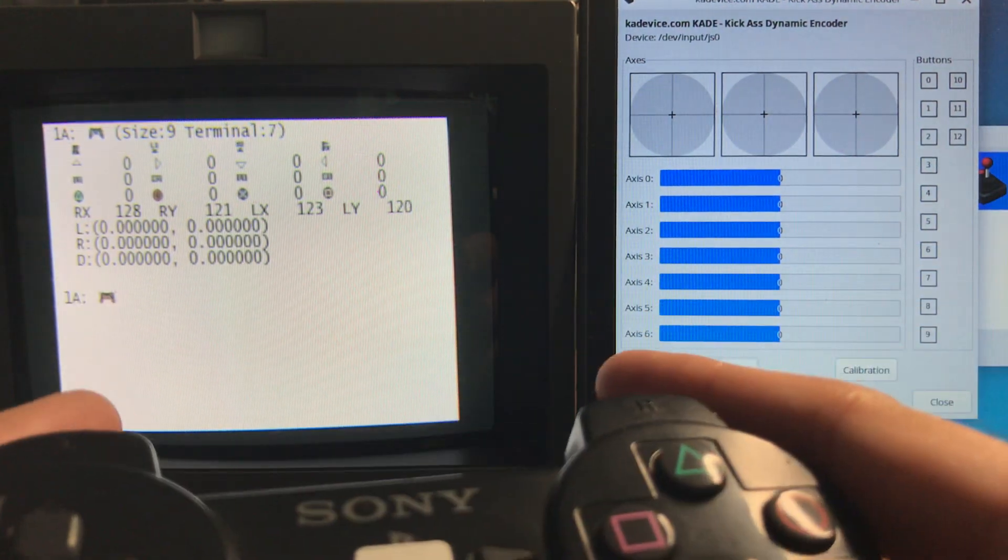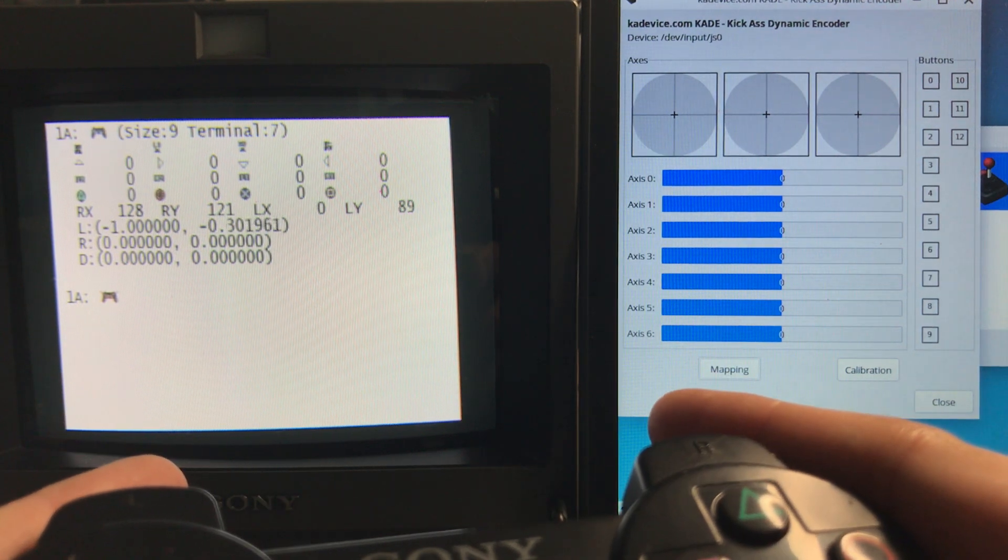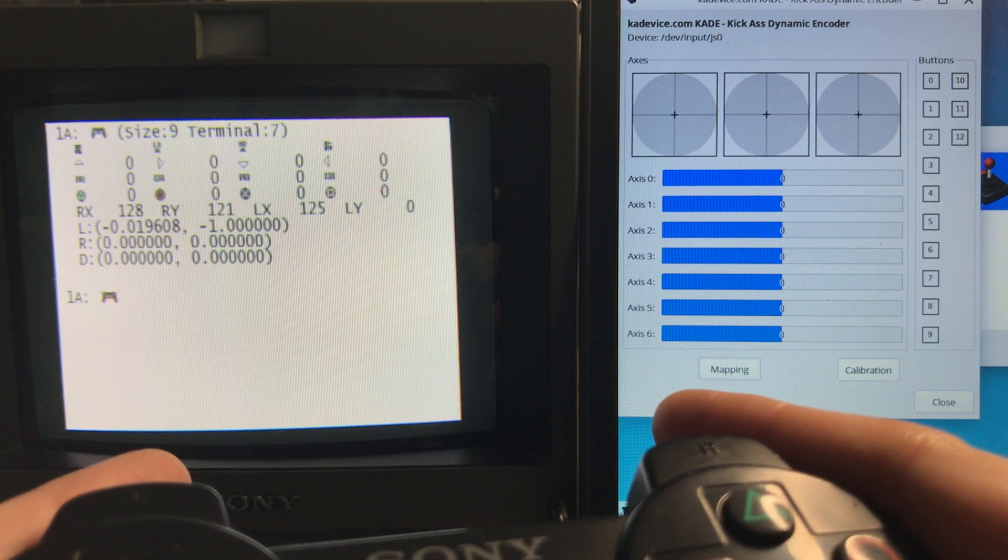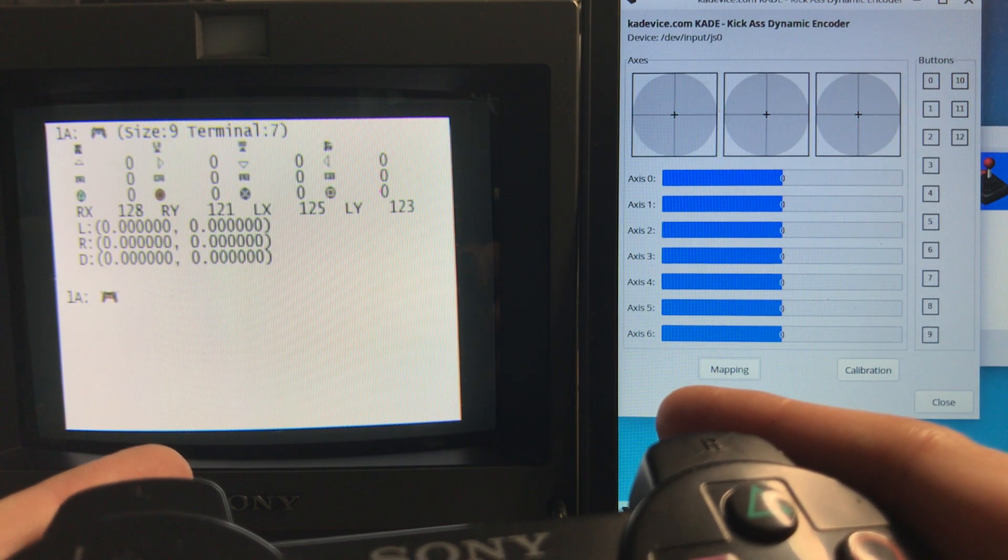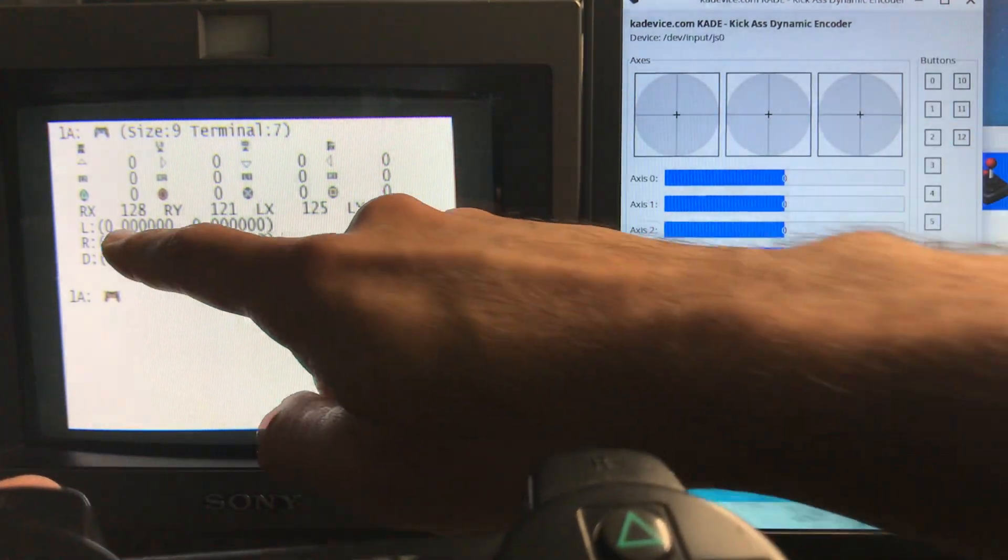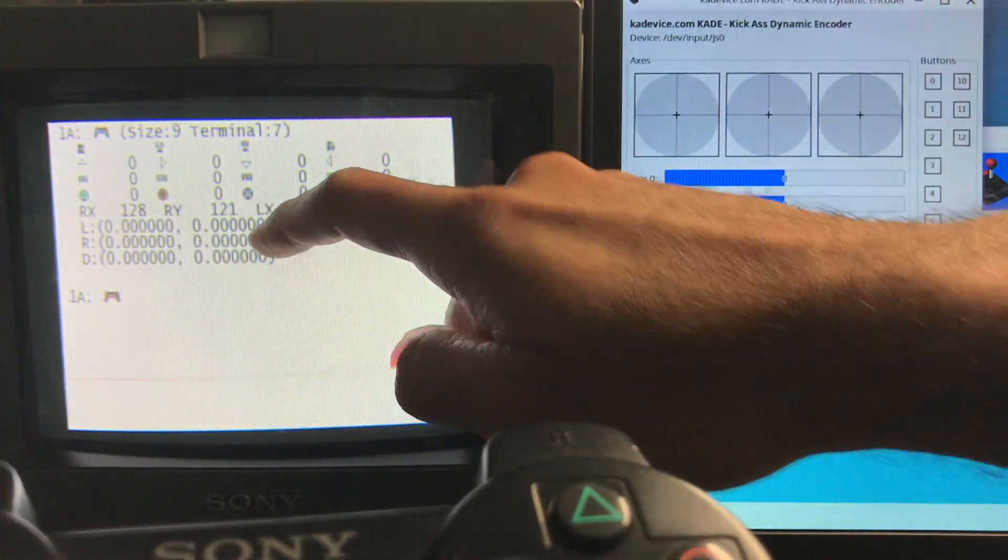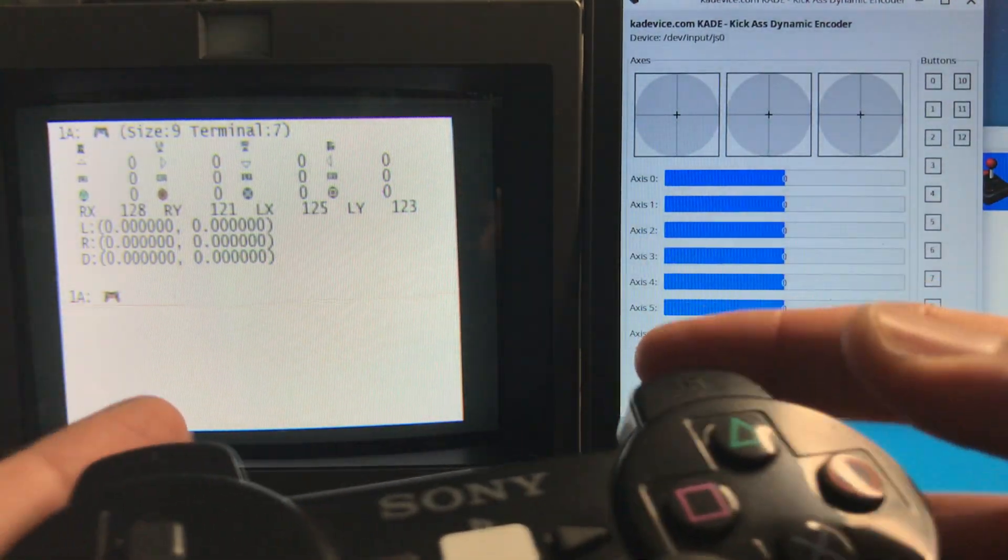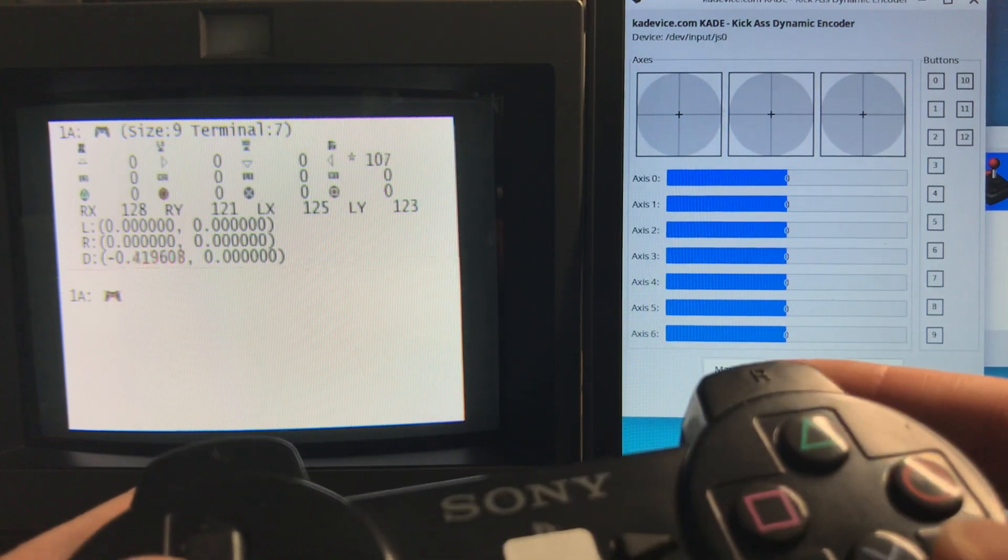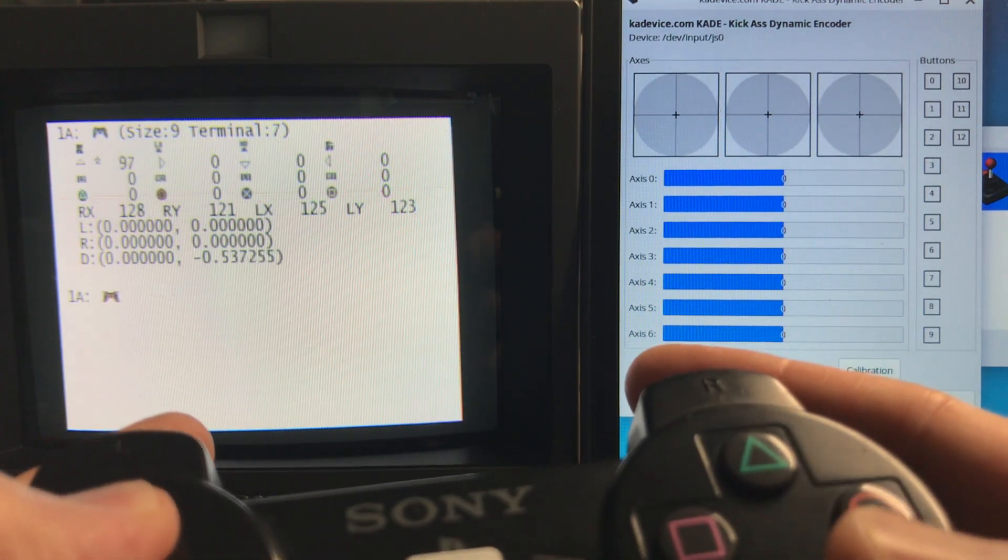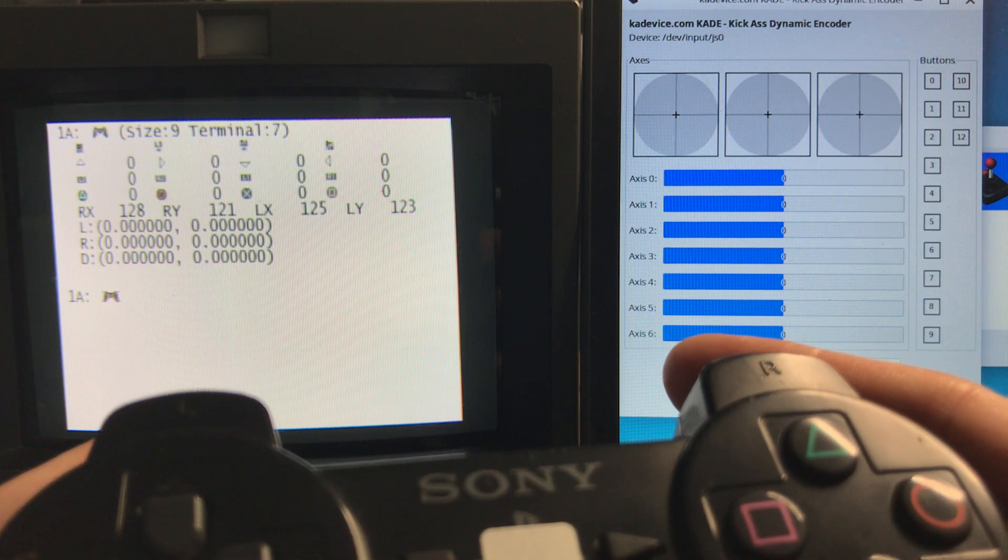The analogs, obviously those are also sensitive depending how high you push. So basically, this is your analog area and below is the D-pad. So the D-pad will tell you the sensitivity and the analog as well.